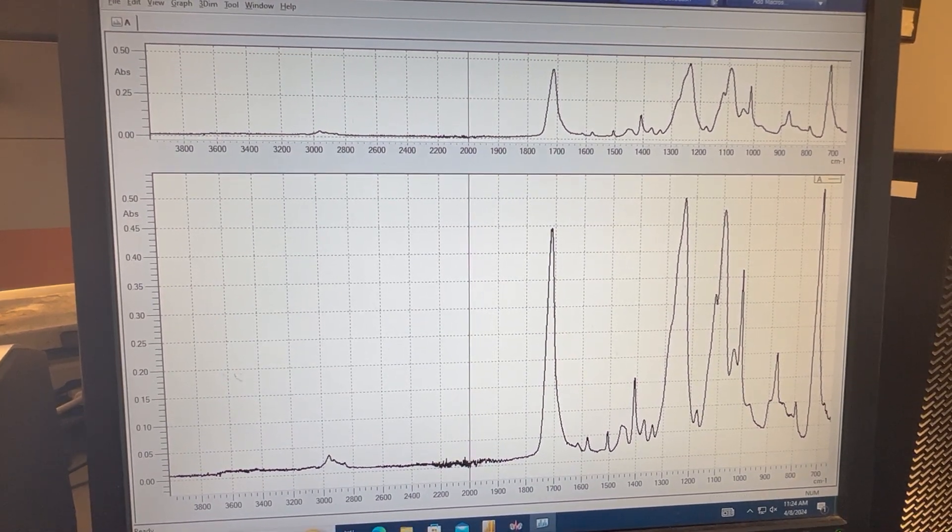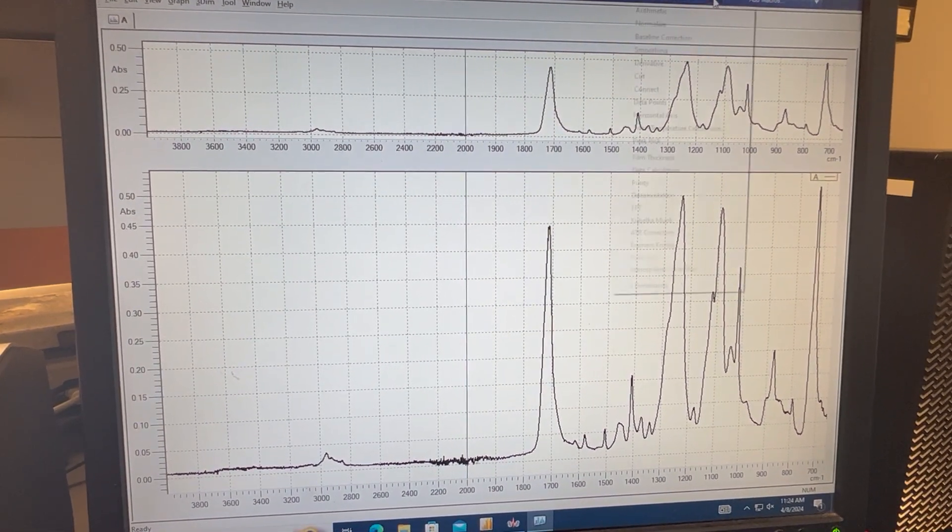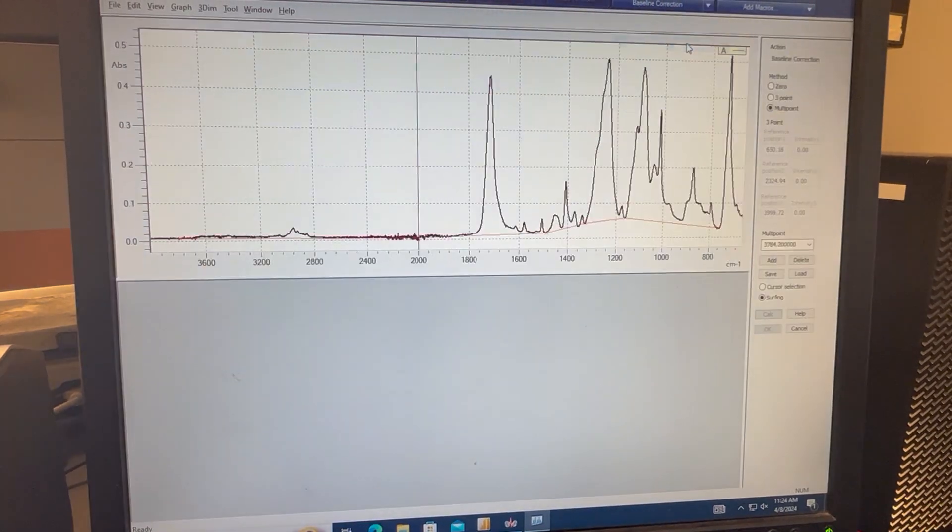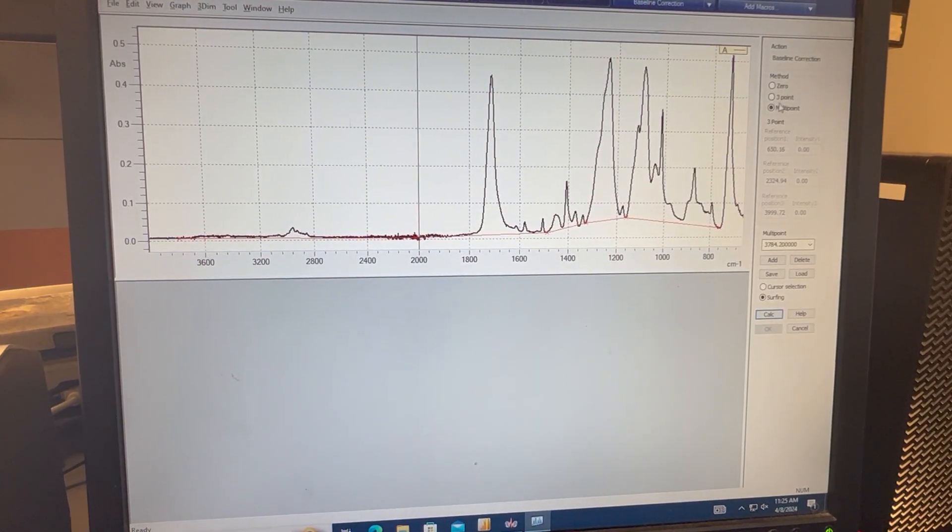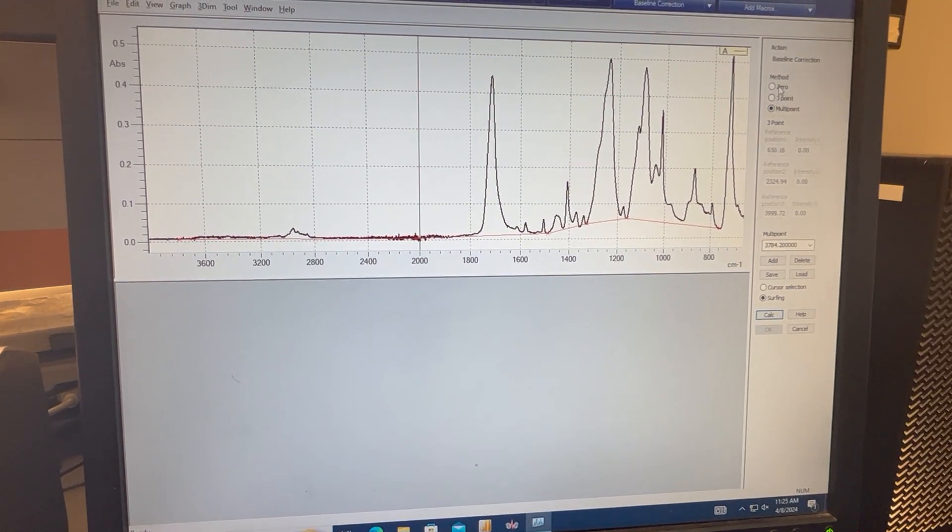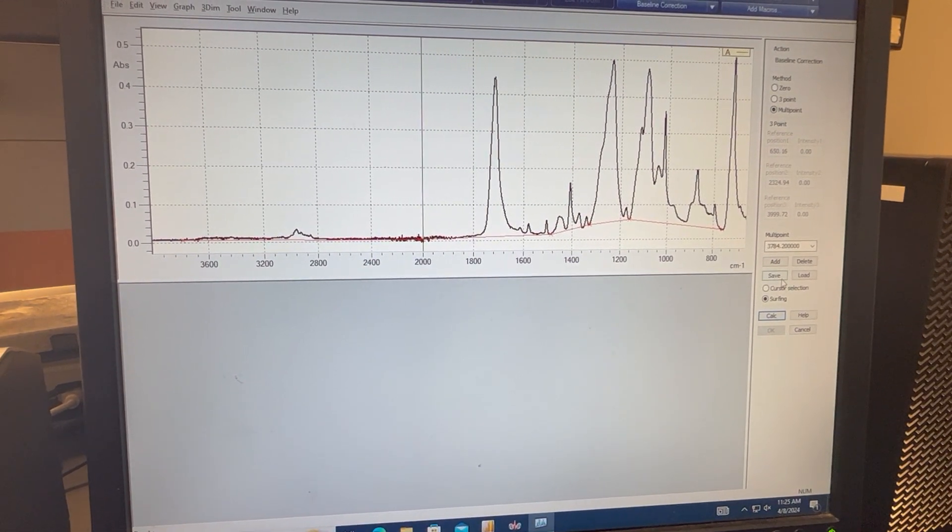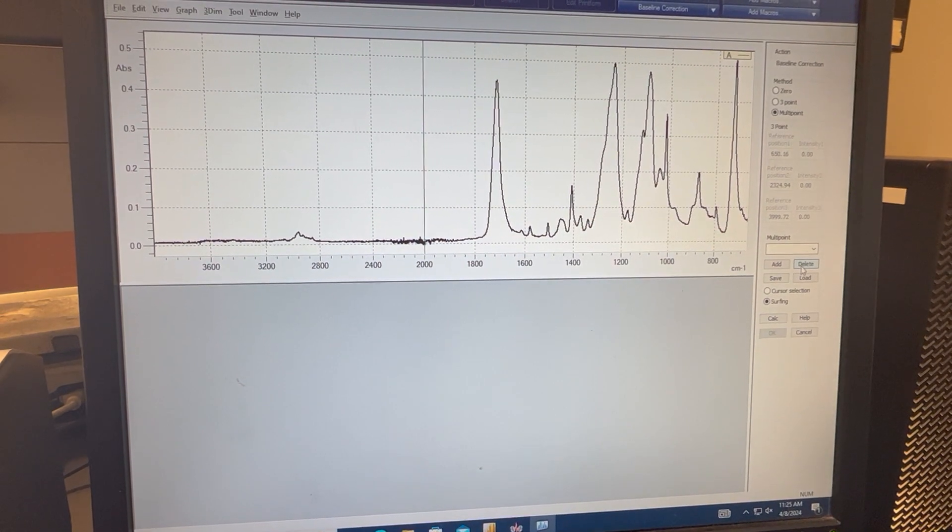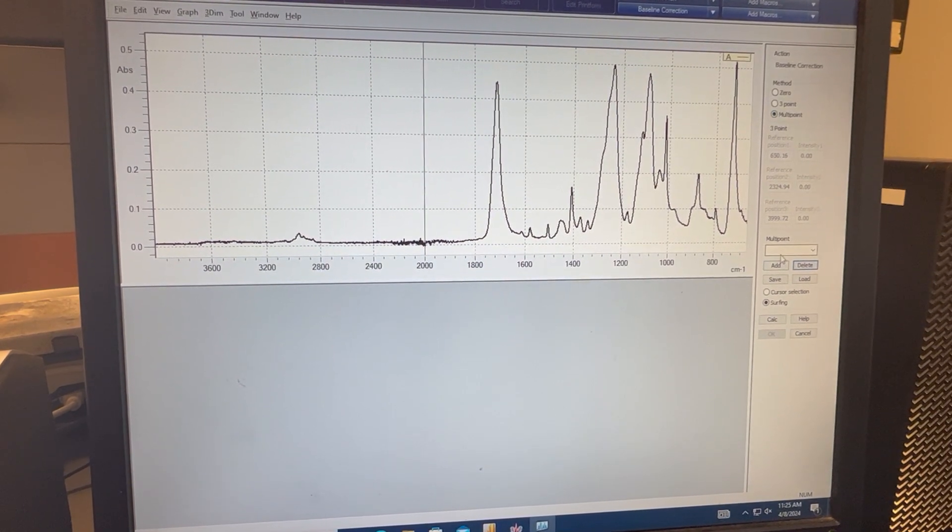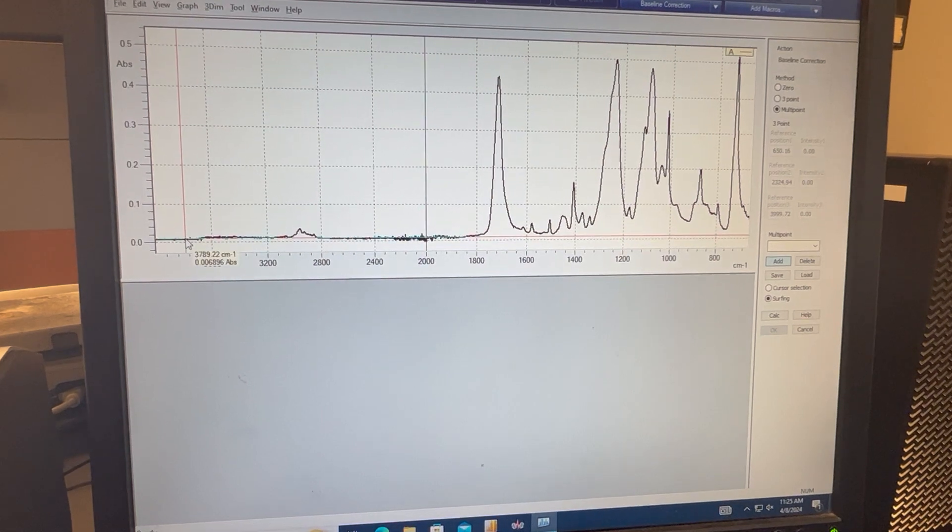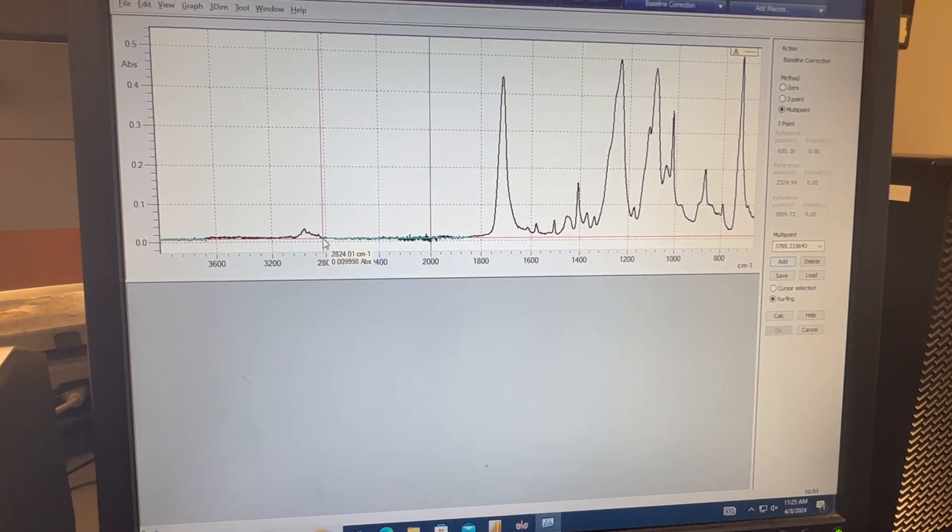From here we're going to start with a baseline correction. We can click the arrow down here and click baseline correction. We can do a multi-point correction. Assuming that this is not already selected for you, you can select multi-point here and then add. And then we're going to select a few points that should be at the baseline.